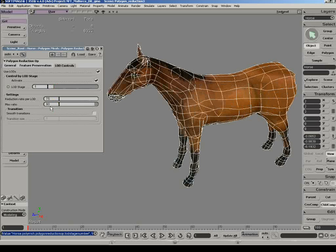The LOD stage parameter is animatable, which means that it can be controlled by an expression or linked parameters that could take into consideration the distance between the object and the camera.